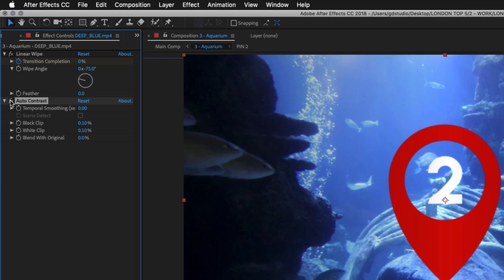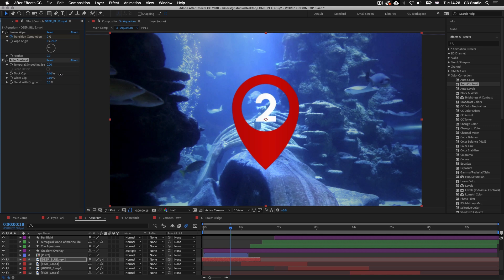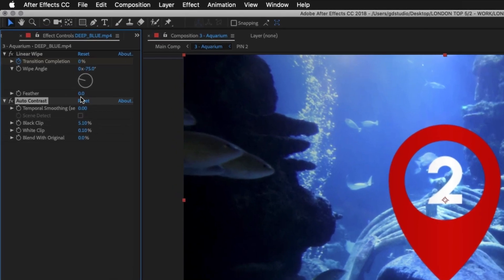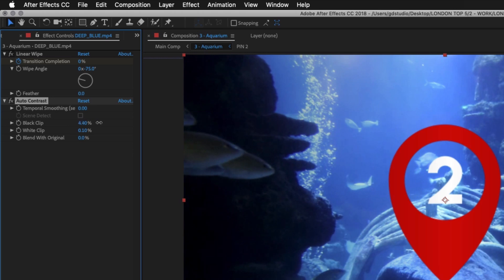If I click the FX icon, we can turn the effect on and off and see a before and after. The auto contrast will apply contrast to your video, but if you want to tweak this further you can come up to the effect controls panel and adjust the settings. Here I'll drag the black clip over to 5% and click the FX button to toggle before and after. Should you feel you have overdone it or it's not to your liking, you can click the reset button at the top of the auto contrast settings to put them back to the defaults. Right now I'm pretty happy with this, so I'll leave it and move on.